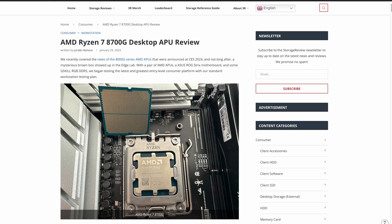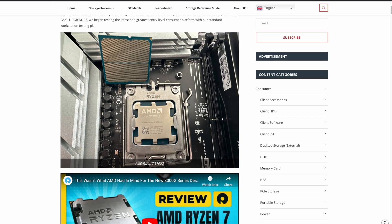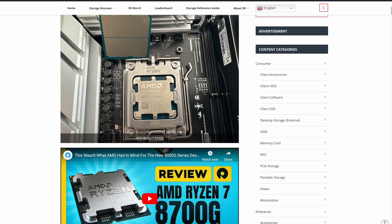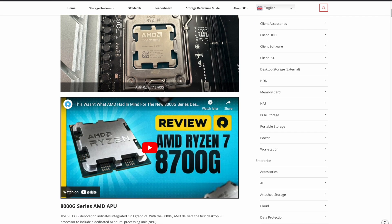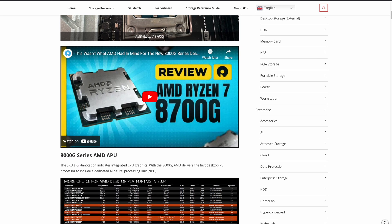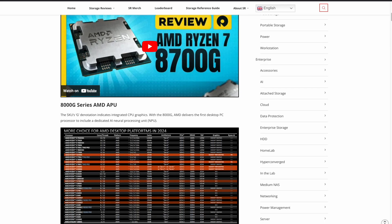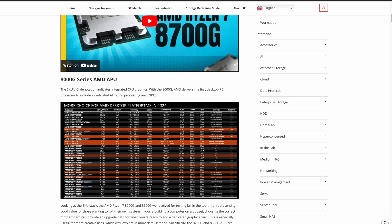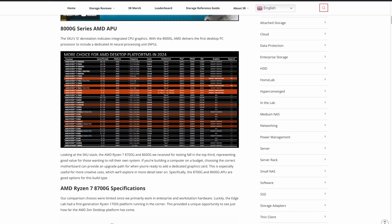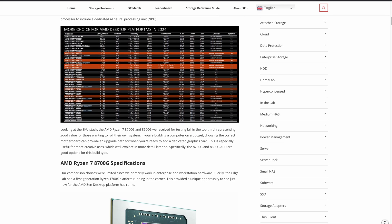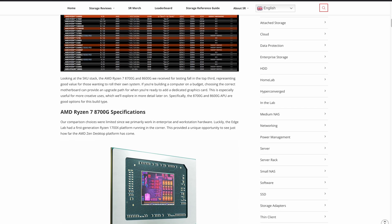StorageReview.com tested the new AMD Ryzen 8700G and an HL15 server chassis from 45 Homelab that was running the Unraid operating system. Definitely check out the review and video of their findings. Links are available in the description below.